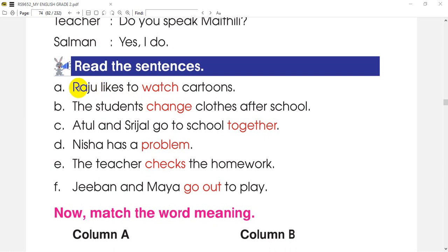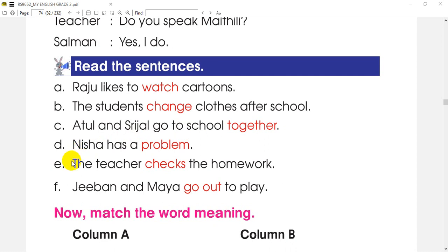So let's do a little bit of reading. A: Raju likes to watch cartoons. B: The students change clothes after school. C: Atul and Shrizal go to school together. D: Nisha has a problem. E: The teacher checks the homework. F: Jeevan and Maya go out to play.